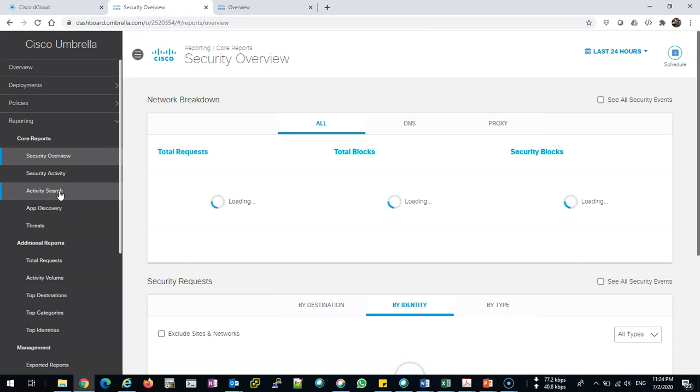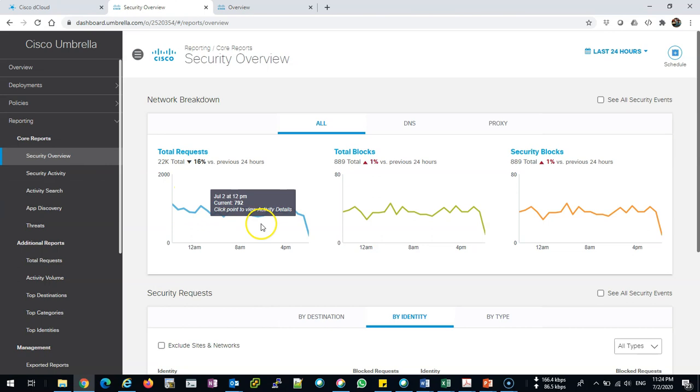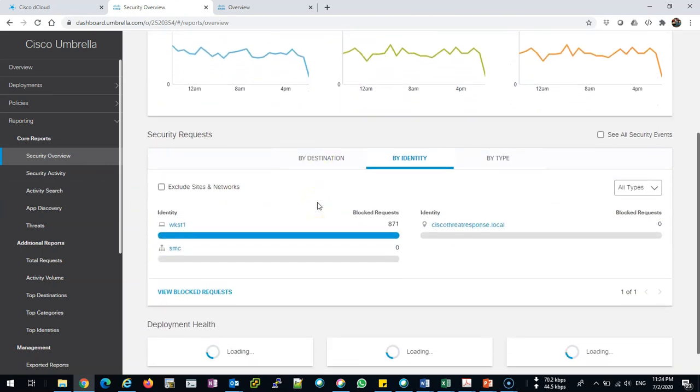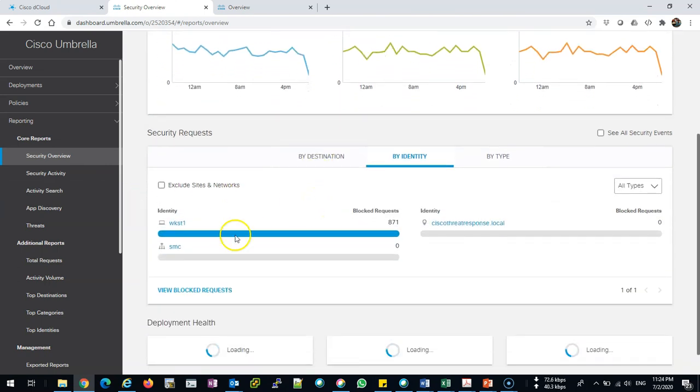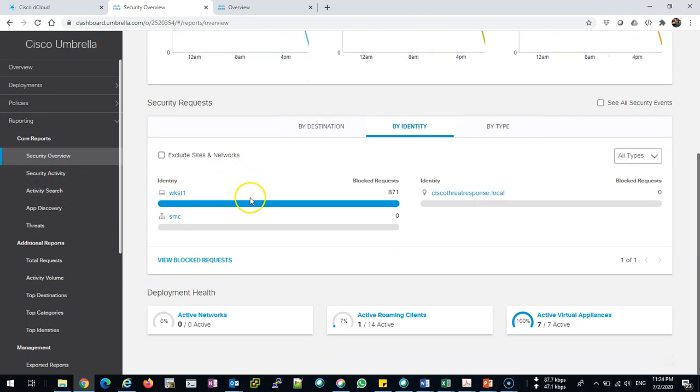Again, we cannot see the data. We cannot see user passwords or actual data. We can only see the request. From the request, you can tell whether the employee is working or not. The reporting is very beautiful and a very handy tool for IT administrators, security administrators, or even network engineers to use.